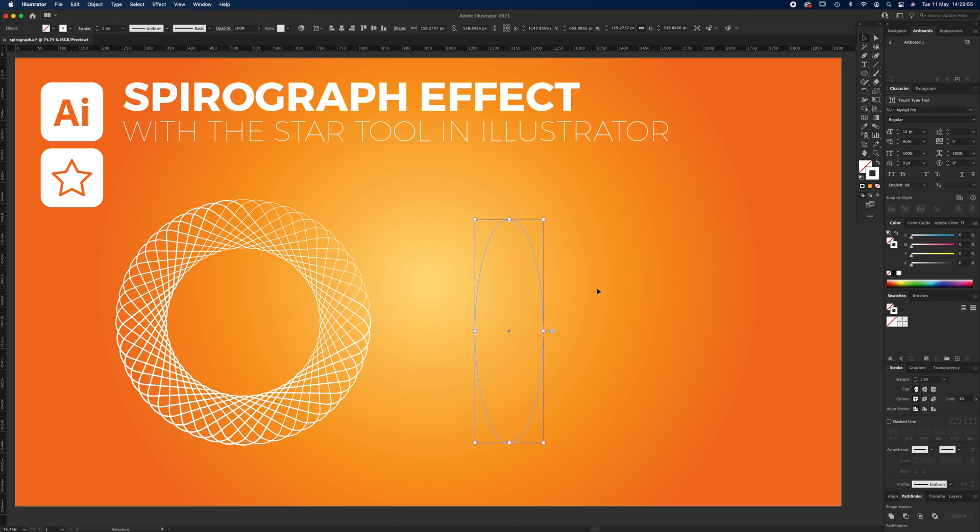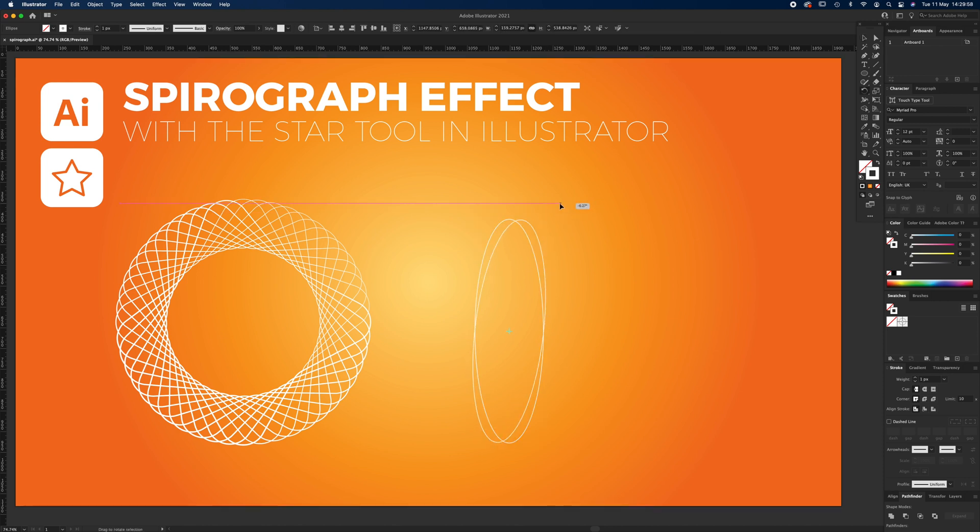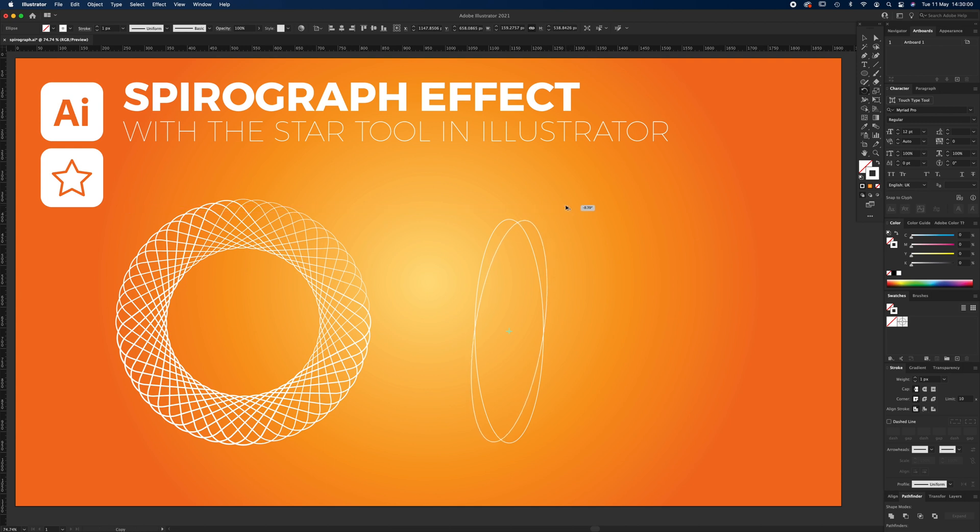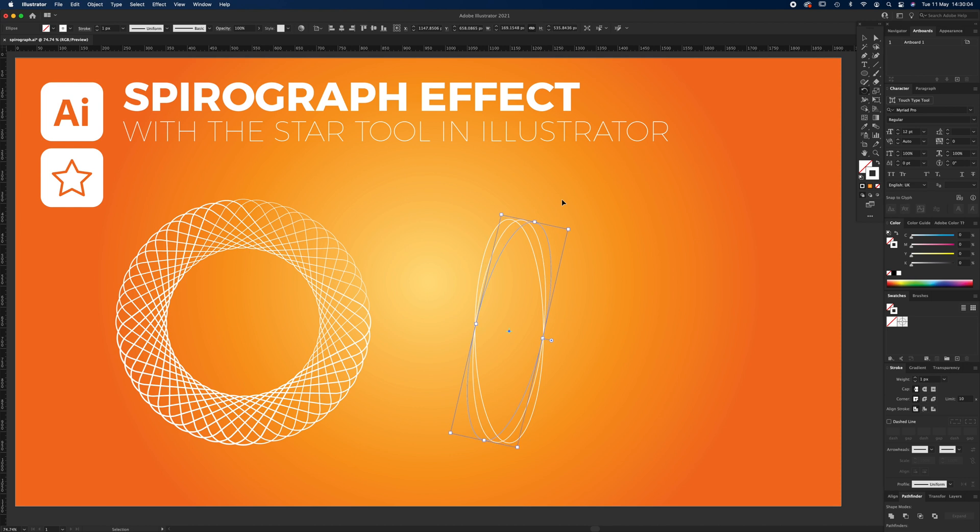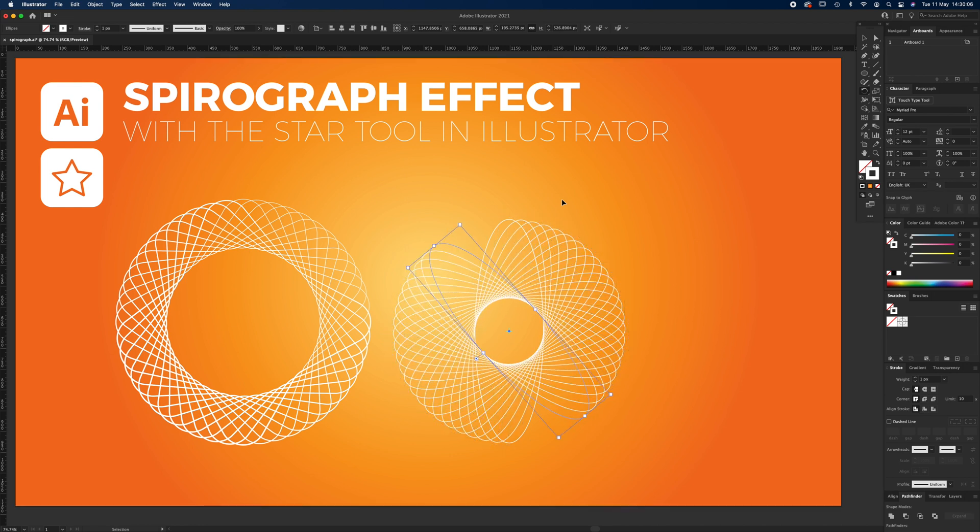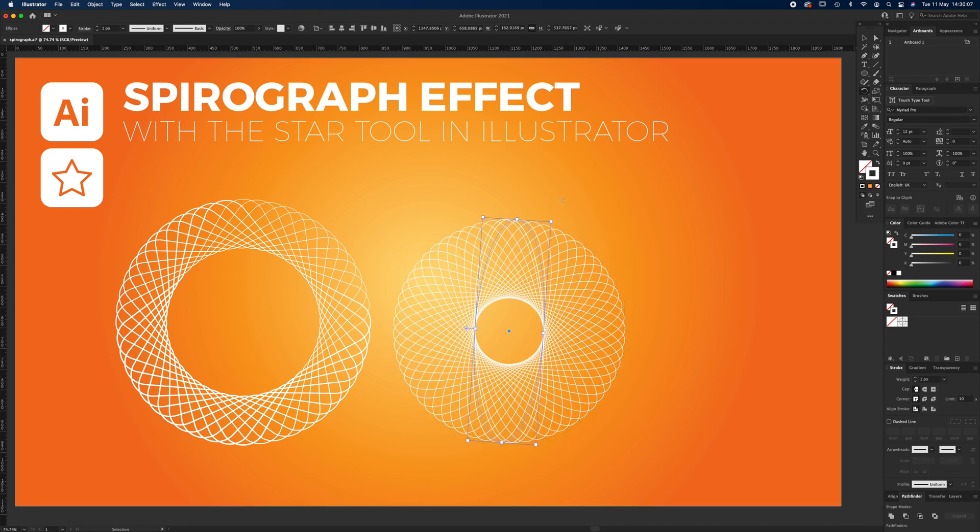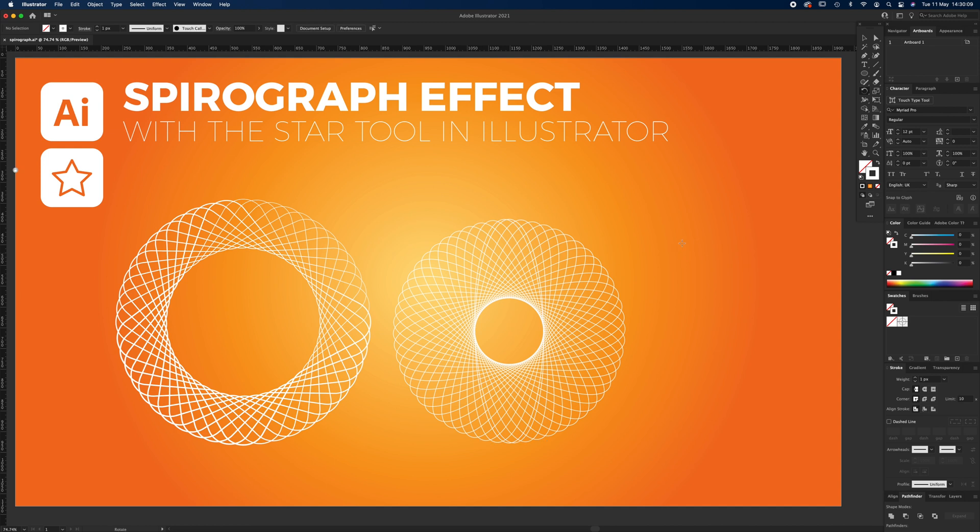Command C, which is copy, Command Shift V, which is paste in place, press R, rotate it, but don't forget to hold down Alt. Get to around seven percent and Command D all the way around. This will give you a different spirograph effect.